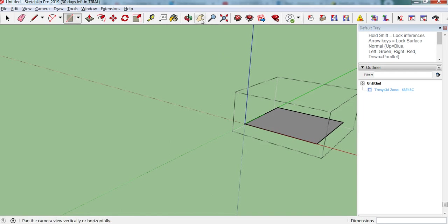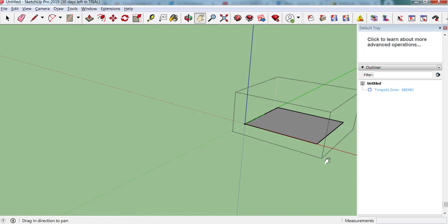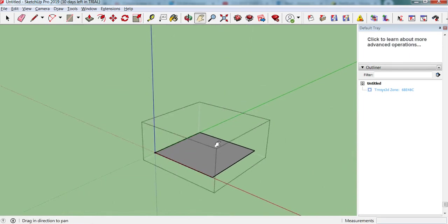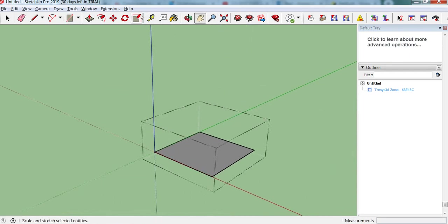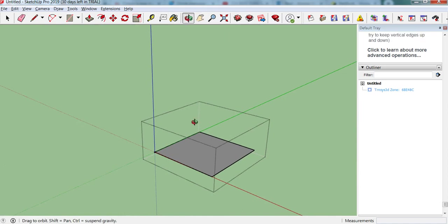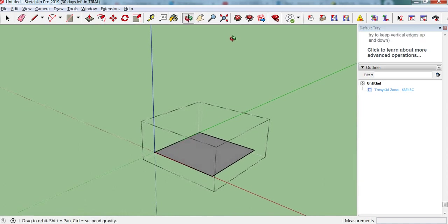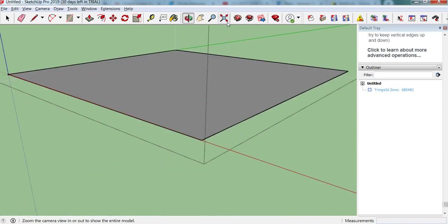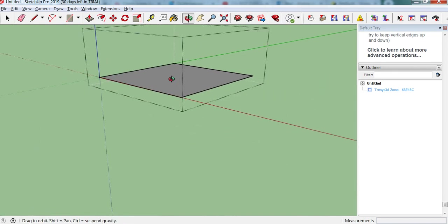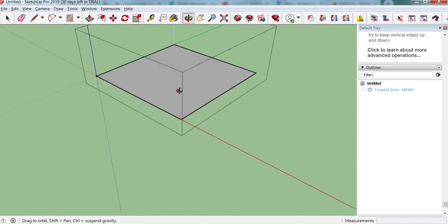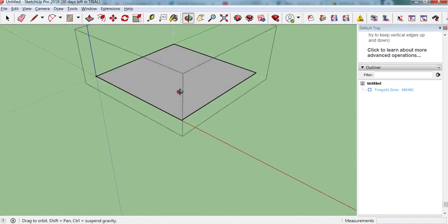Then we can use the hand tool to move around, this orbit tool to orbit, or zoom extents. That will fill the box to the screen.